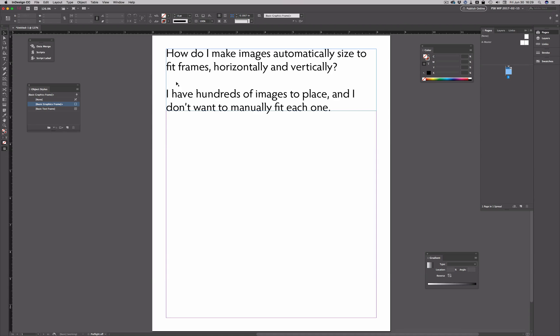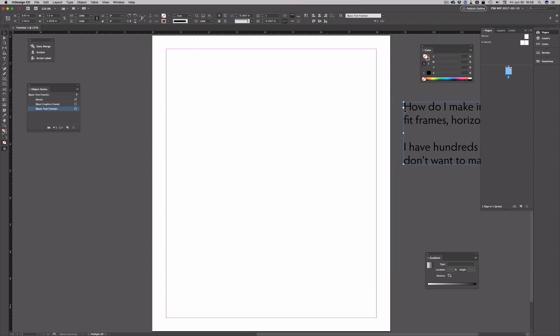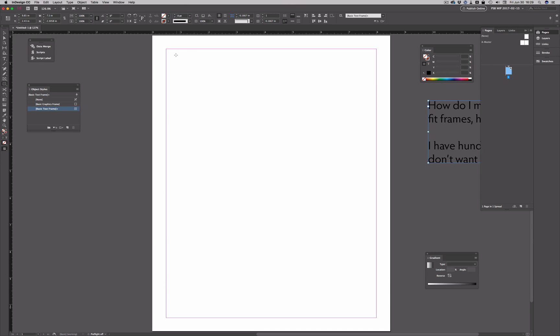So here, I've got a basic document, and I'll move this text frame off onto the pasteboard there. And I'm just going to create a bunch of frames.